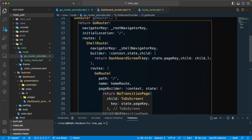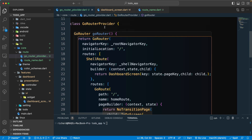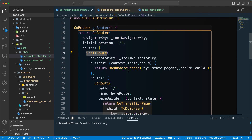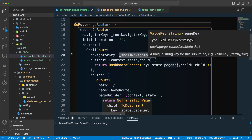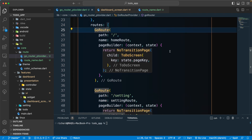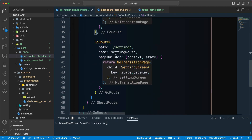So our GoRouter is ready. We have a GoRouterProvider class with a function that returns a GoRouter. Inside the GoRouter we have a ShellRoute for bottom navigation, with a rootNavigatorKey and shellNavigatorKey — these will be helpful later when you want to navigate out of the ShellRoute back to a top-level route. Inside the ShellRoute we have a home GoRoute and a settings GoRoute.